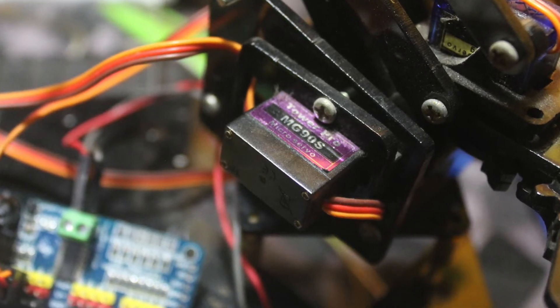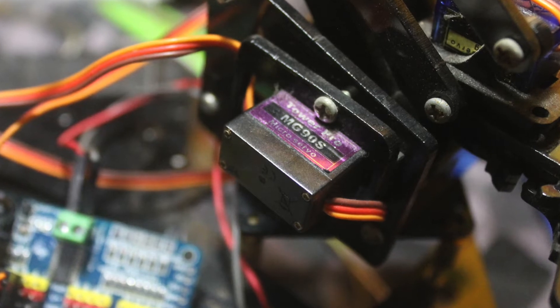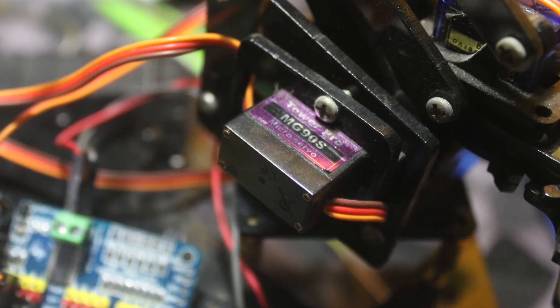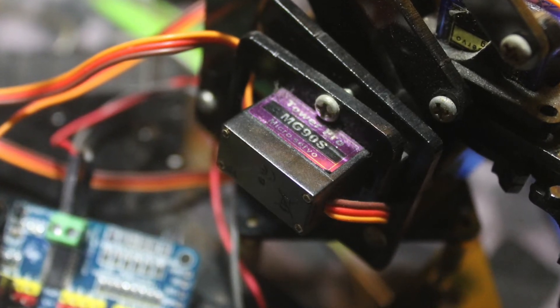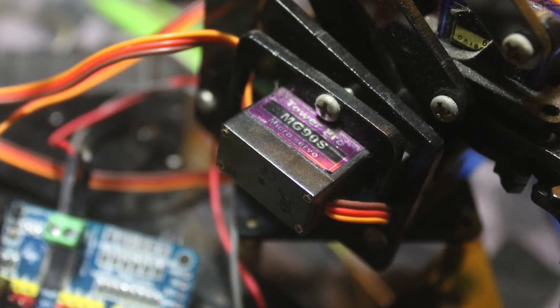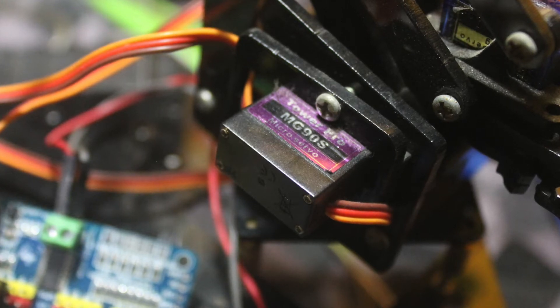These are the servos that I'm using. I'm using MG90S - three units in the back arm.